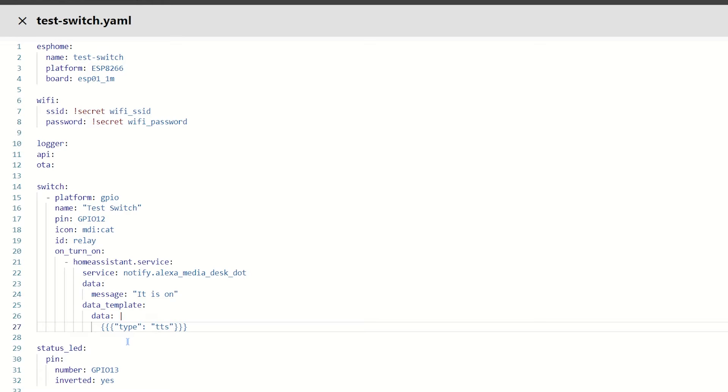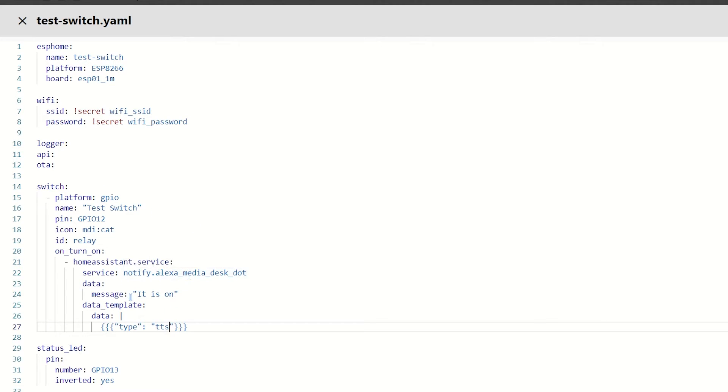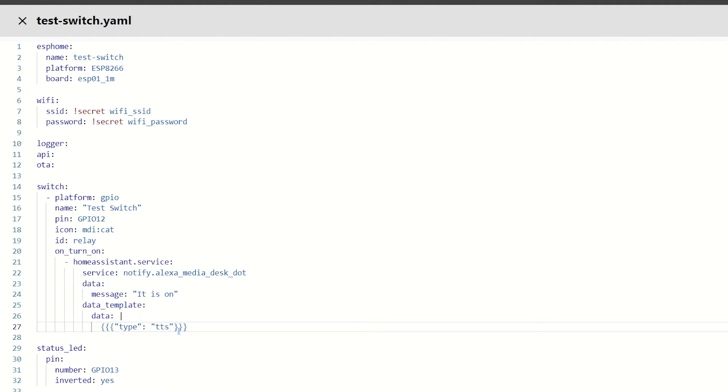So, what that's going to do, when this relay gets turned on, it's going to call the home assistant service, put a message of it is on, and a TTS. Now, I can change this to TTS or announce. The announce just gives the dum-dum before it says anything.